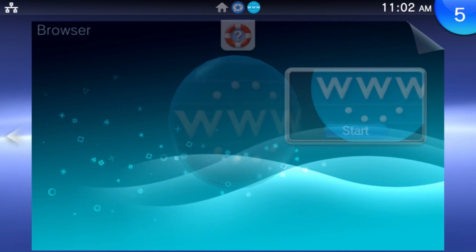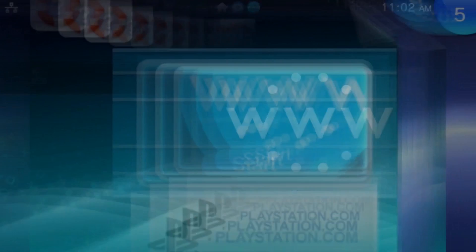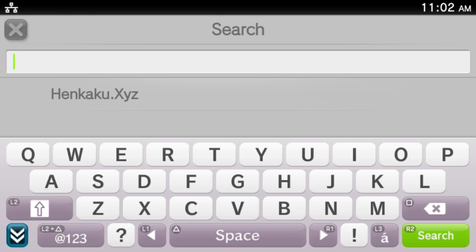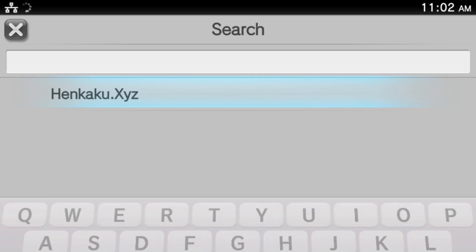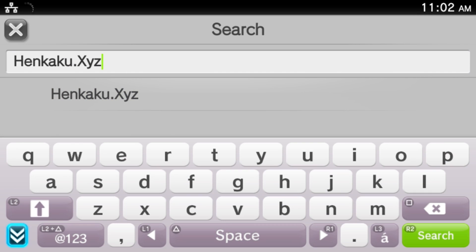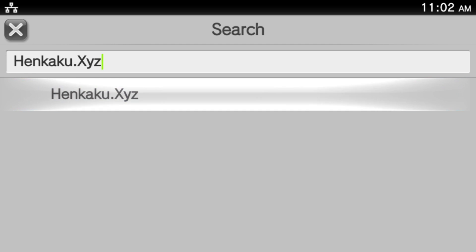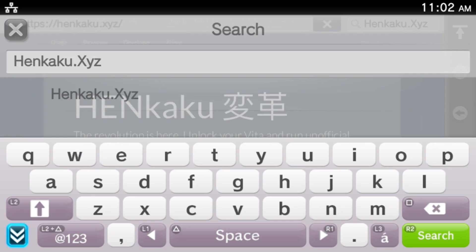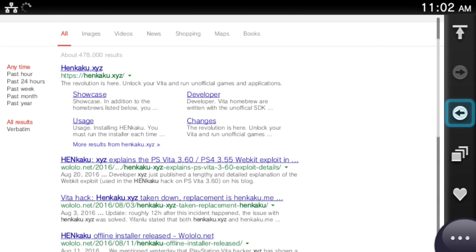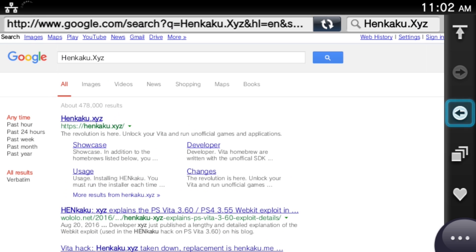So the first thing we're going to do is jump into the web browser. And once we do that, we're going to click Web Search. The one we're going to press in is henkaku.xyz, like I have here. If you don't have it, go ahead and type it in manually. Once you do that, let's jump into Google Search and click the first link.